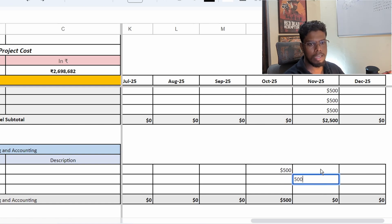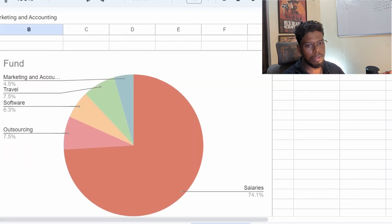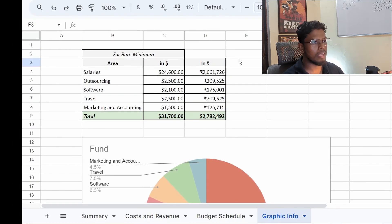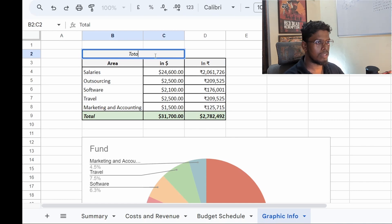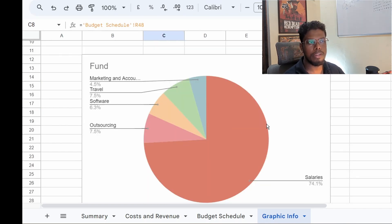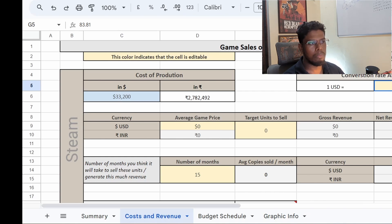For marketing and accounting, I'm just putting $500 entries — random numbers here just to get an estimate of production cost. You can then go back and see what your total budget distribution looks like. You can use these infographics in your pitch deck to show investors or publishers why you need the money you've quoted. Going back to the cost and revenue tab, everything in blue is derived from the budget schedule.